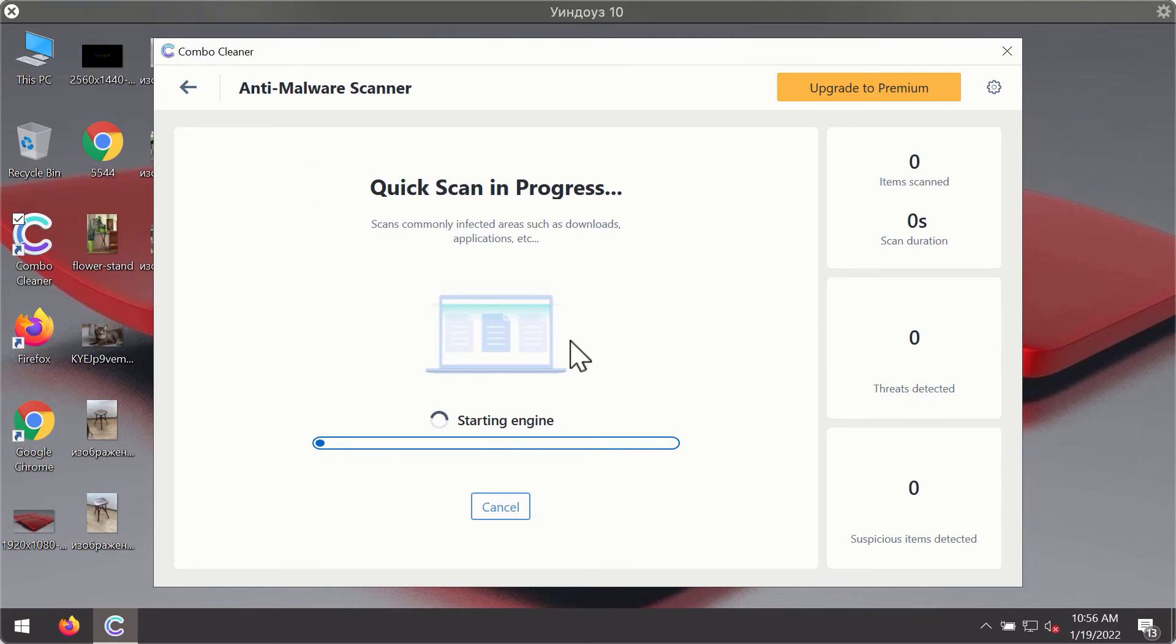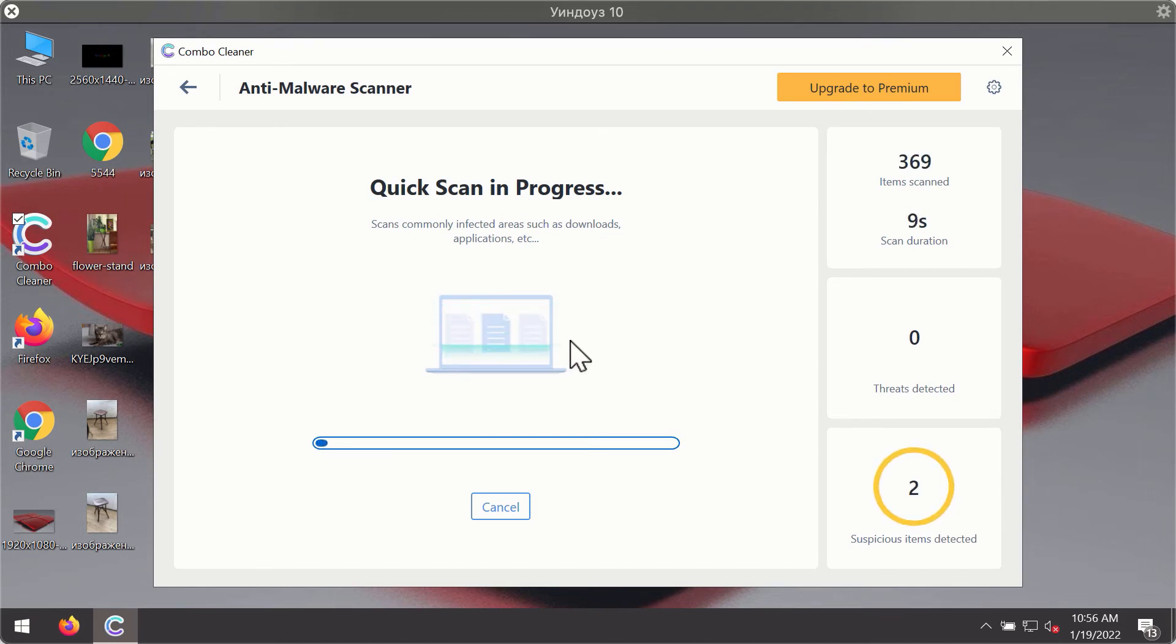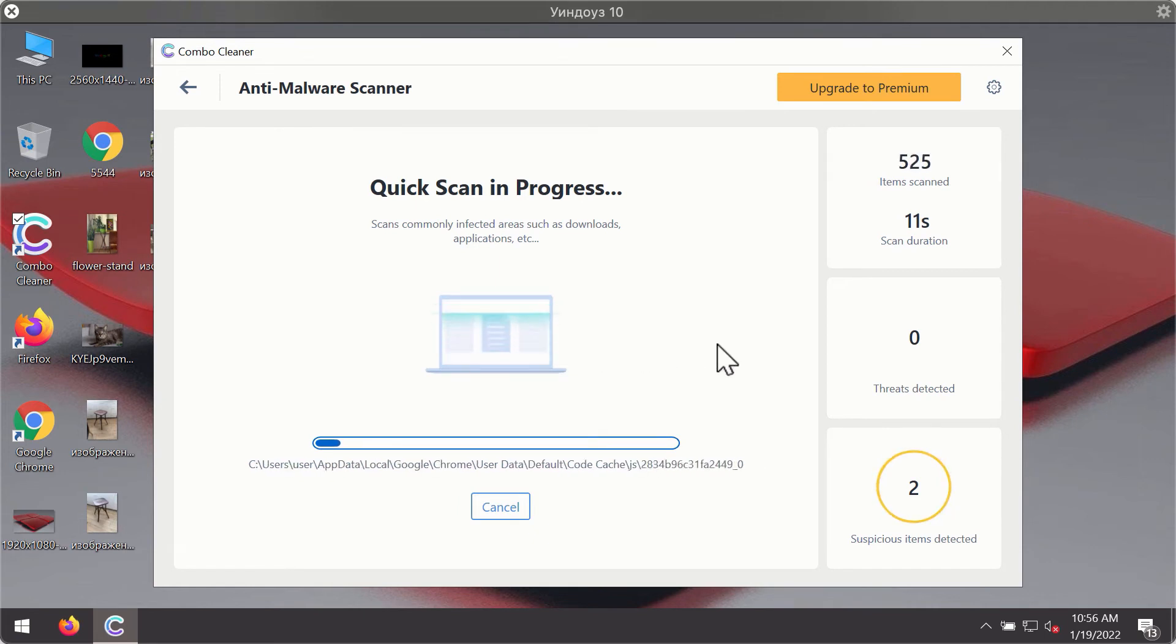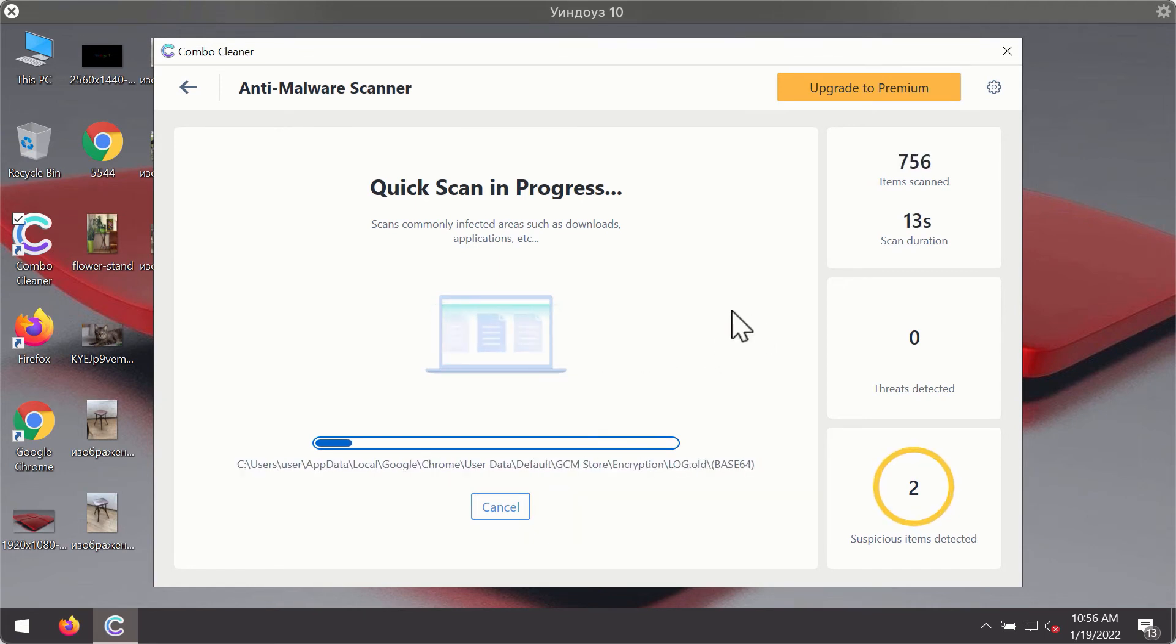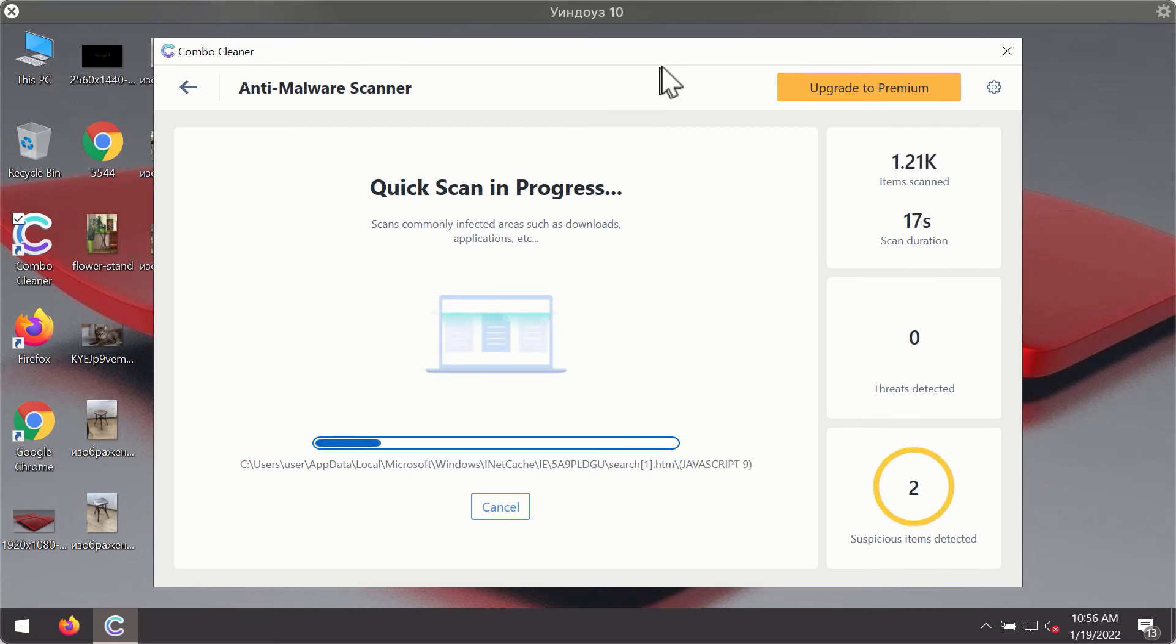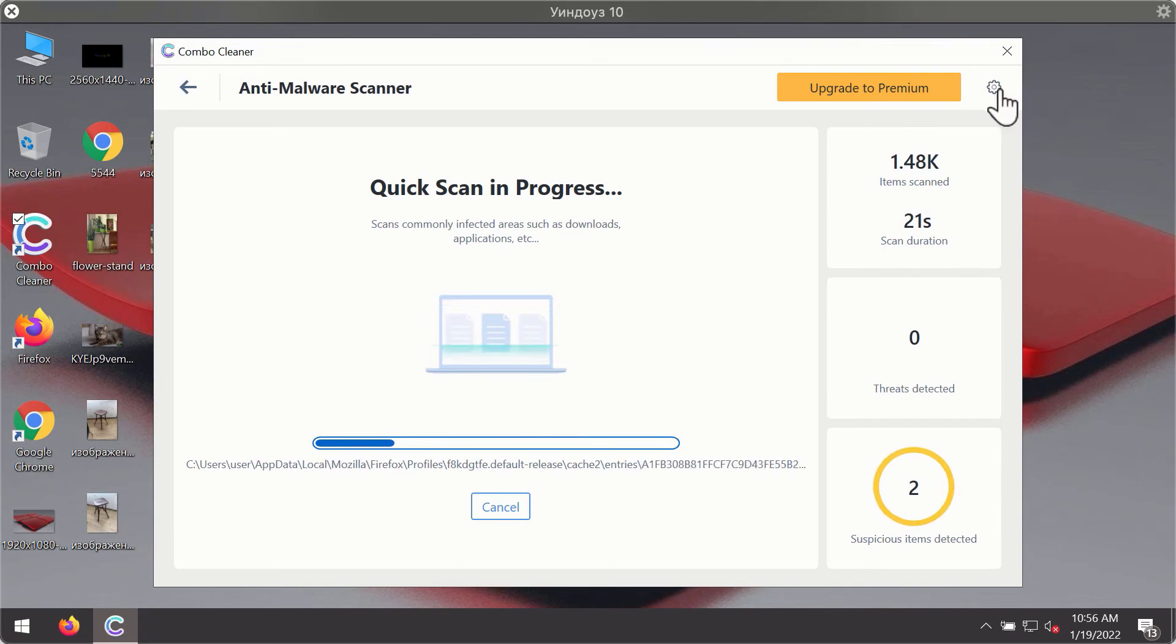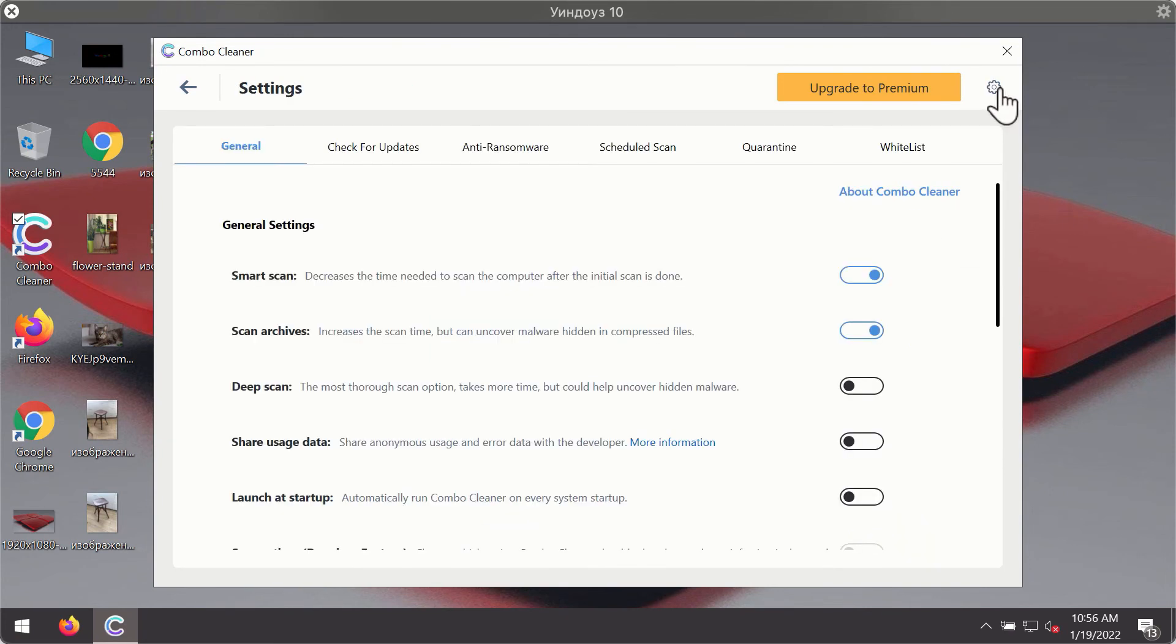The program will first of all update its antivirus database for proper malware detection and elimination. You will notice that most likely the program will start identifying certain threats on your computer. While the scanning is taking place, you may experiment with some of the settings of ComboCleaner antivirus.